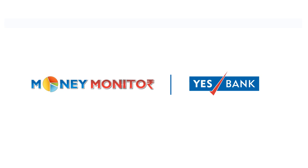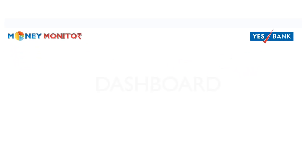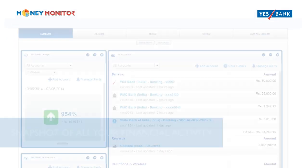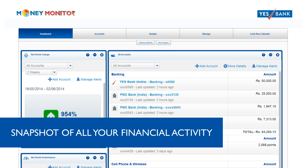Welcome to YesBank's Money Monitor. Each time you log in, you will see your dashboard with a snapshot of all your financial activity.